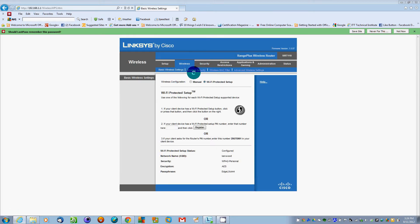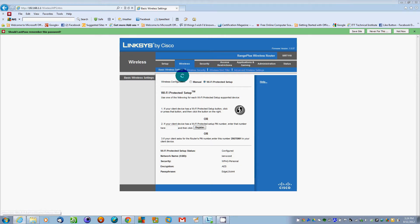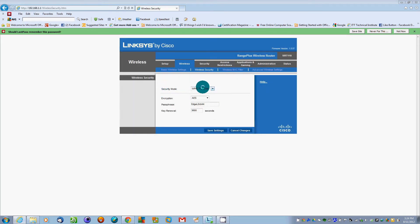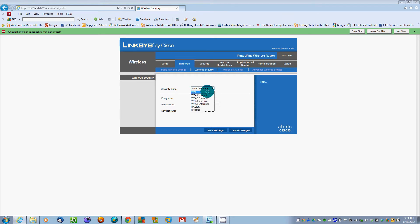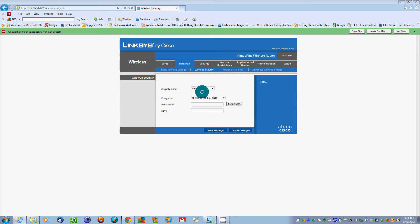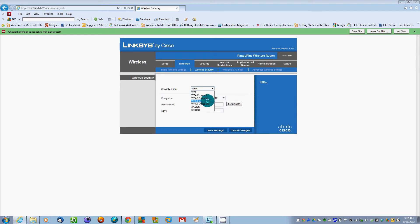Here you'll see wireless security, wireless MAC filter, and advanced wireless settings. We're going to wireless security. You see security mode which is WPA2 Personal. Usually it starts out as disabled or as WEP. WEP is known to be weak and easy to crack.